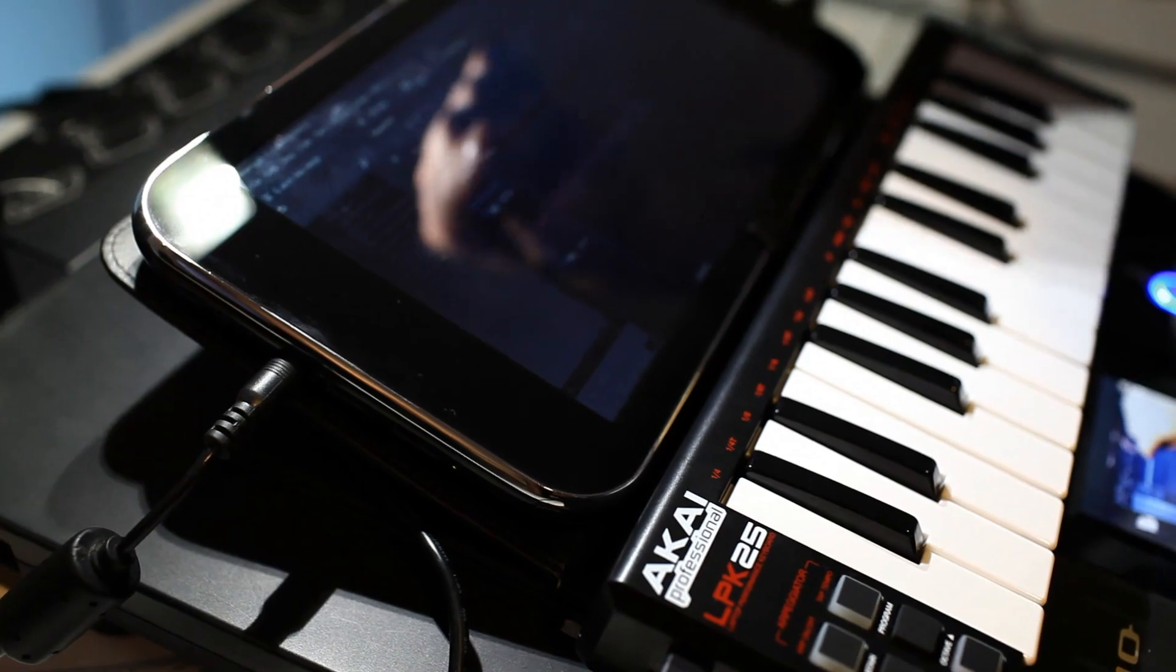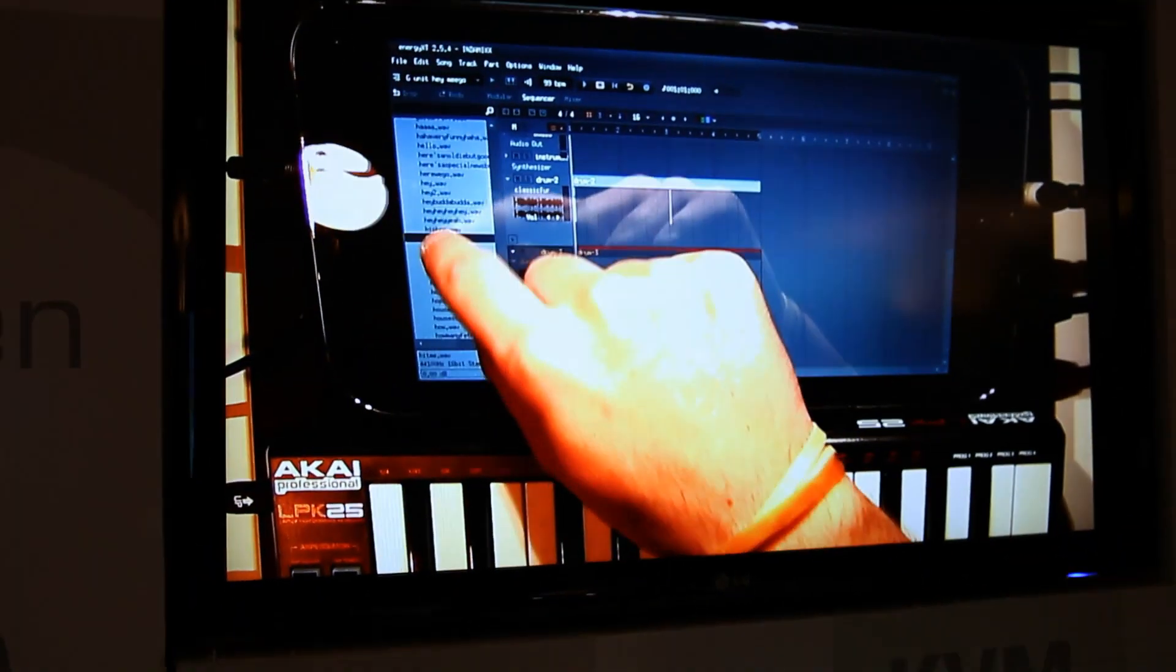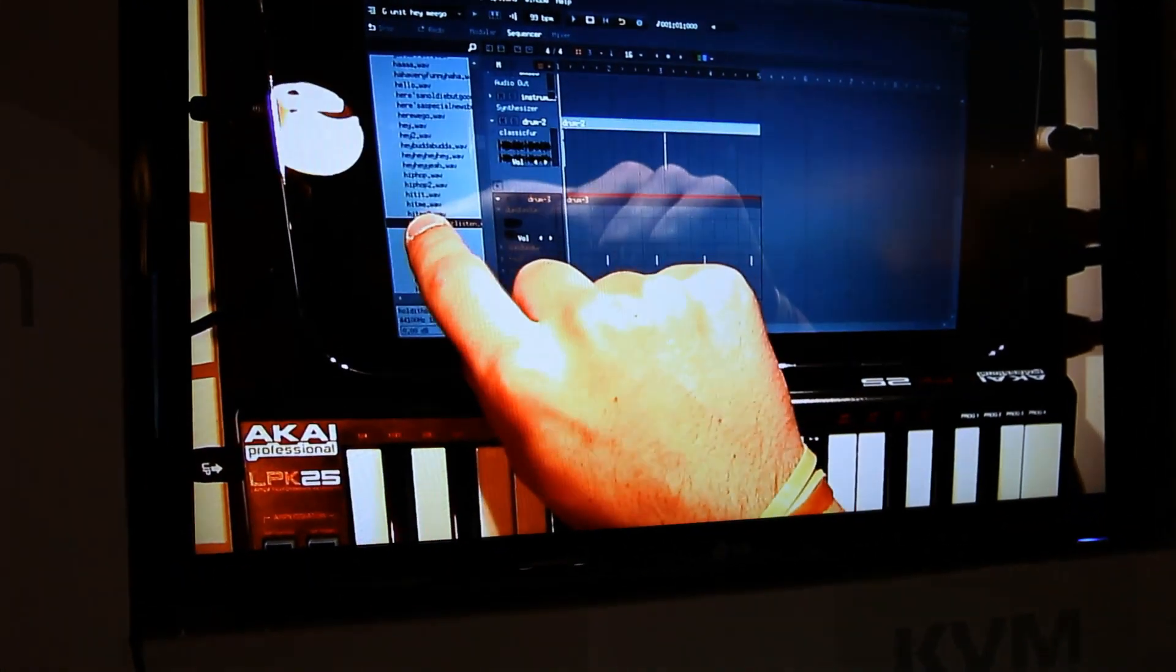So I'm going to show you guys a little bit about Energy XT. This is a cool program. It's for sequencing so you can test out the samples.